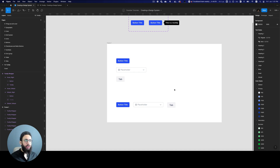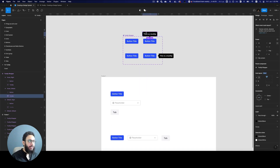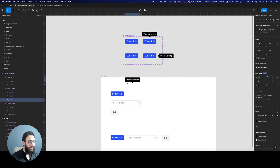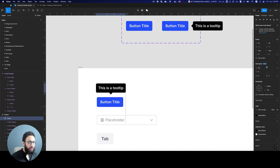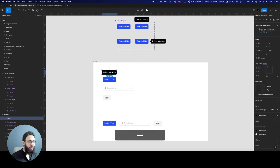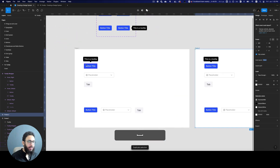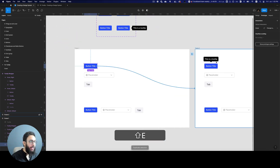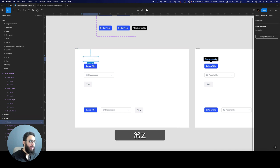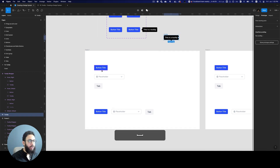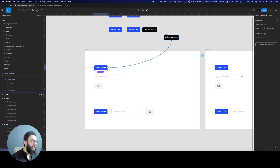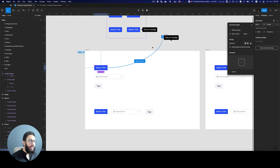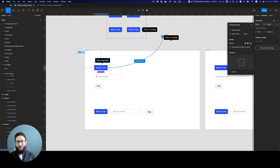Usually what people do when creating tooltips is they create a tooltip component and then whenever they want to use it they manually drag it somewhere, or they create a different frame and say if I hover over this it should show this, or they create a separate component instance and link it while hovering to open an overlay and place it manually. They do all of this funky stuff just to place a single tooltip, which is just bizarre to me.